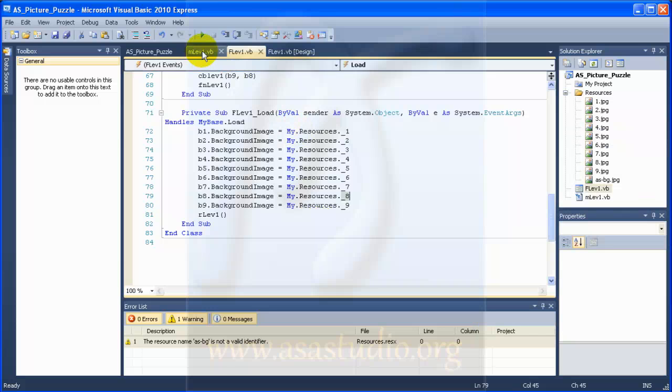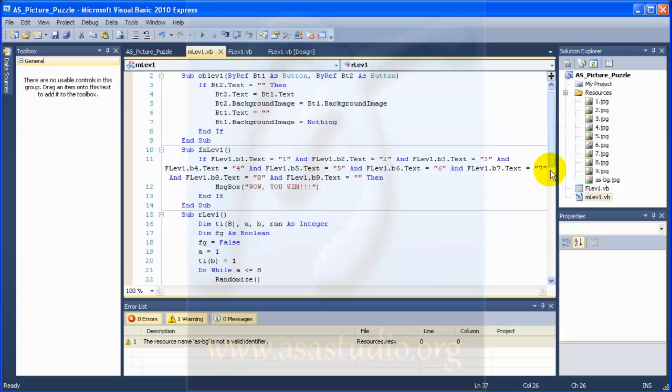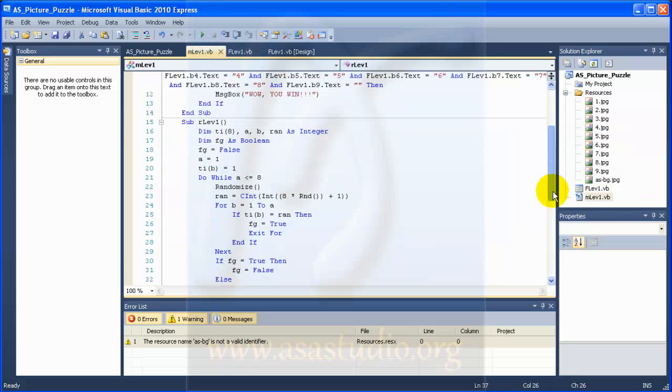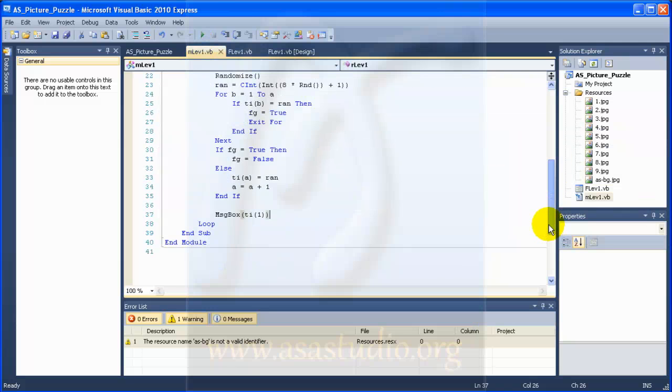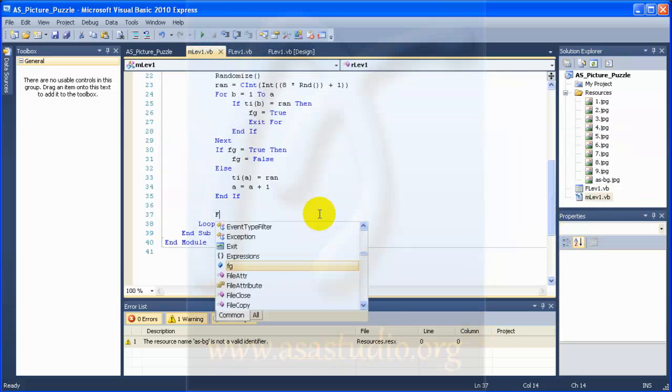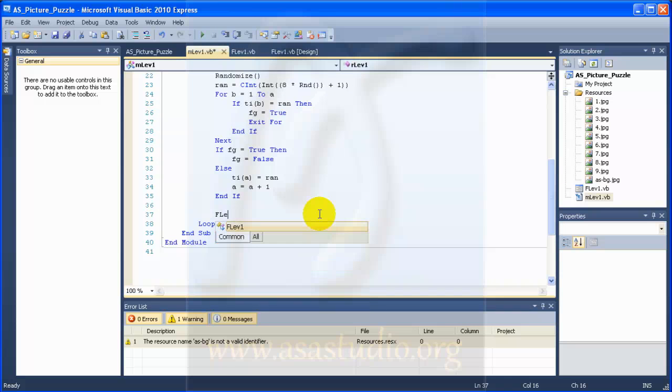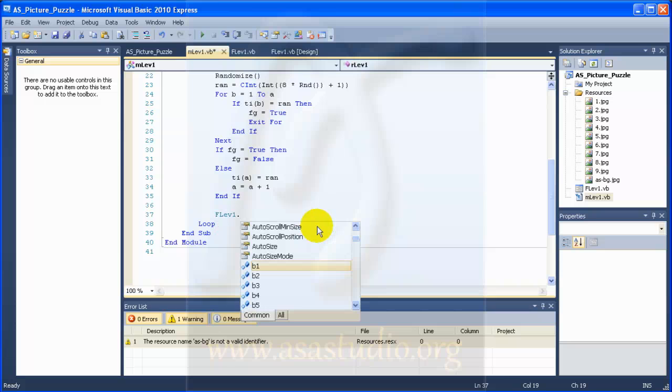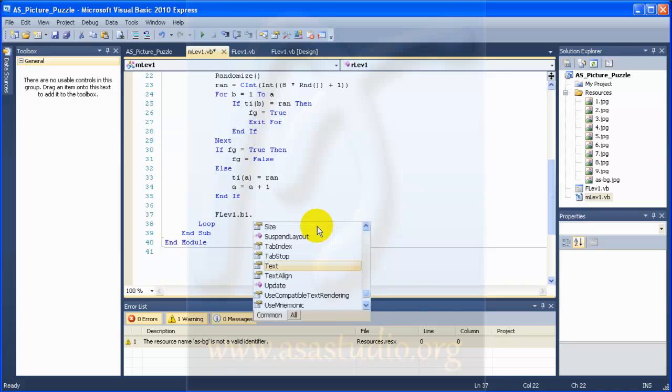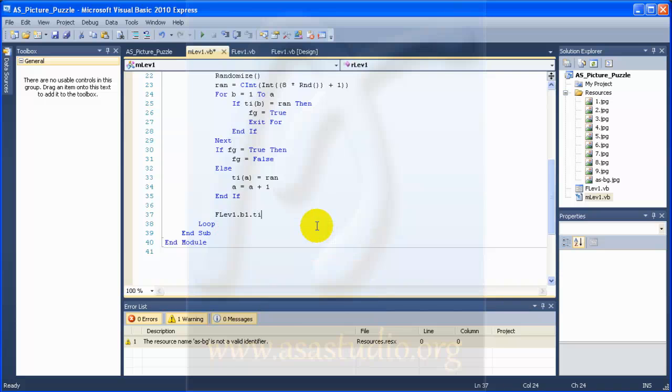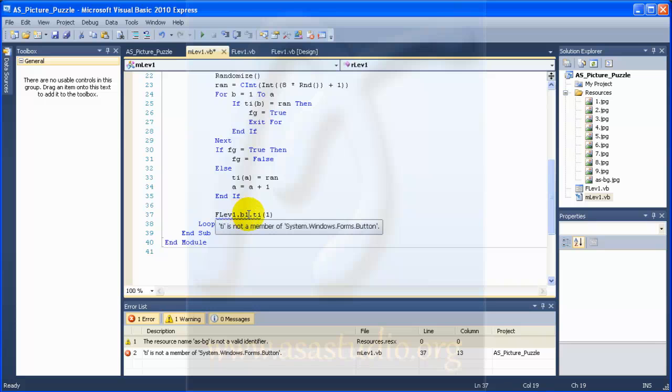Okay, now I add image here. F left one dot B1 dot JPG.